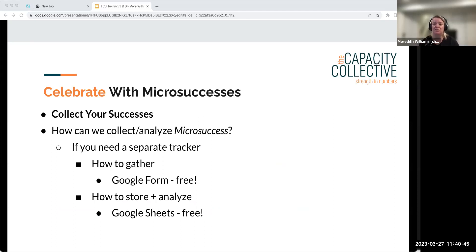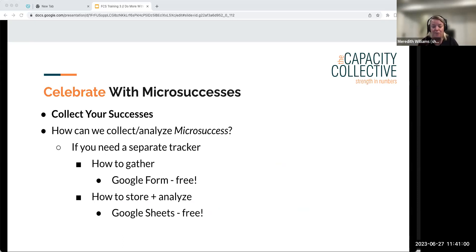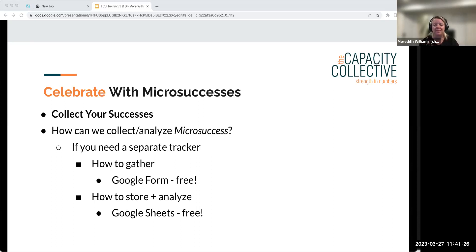If you don't have a data system, the same concepts apply — you just need to find a way to track it. We suggest Google Forms and Google Sheets if your organization allows, because they're free and relatively easy to use. You don't need to use a personal Gmail — one organization created a shared Gmail like 'thecapacitycollective@gmail.com' and used that for free access to Google Forms and Sheets.